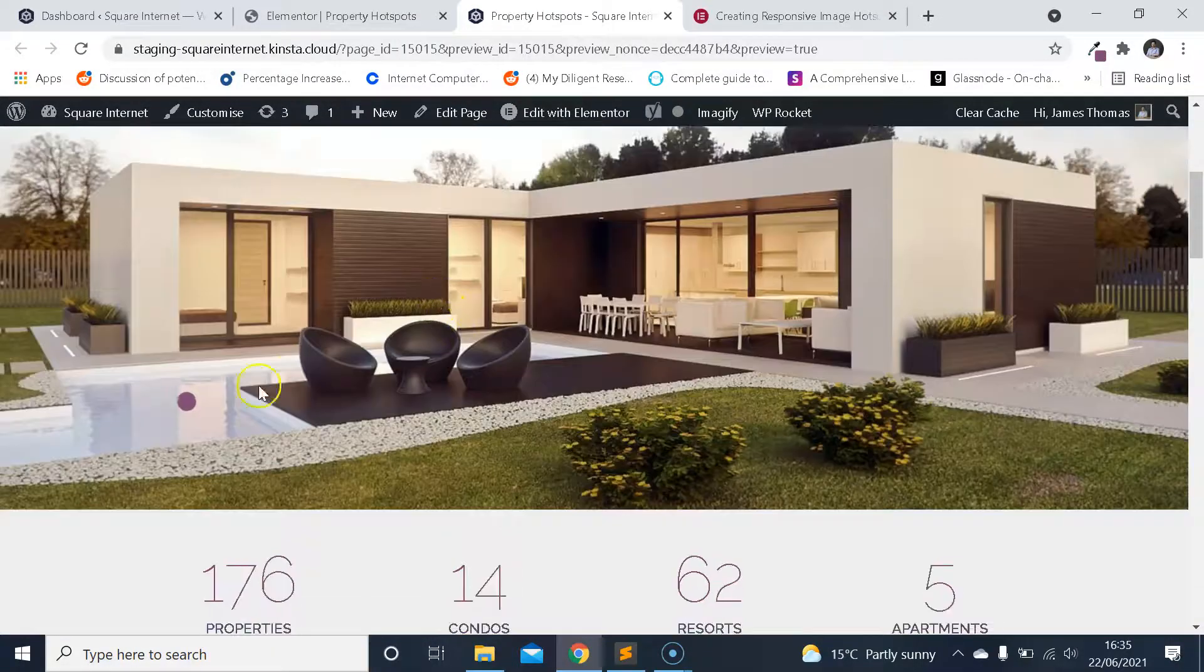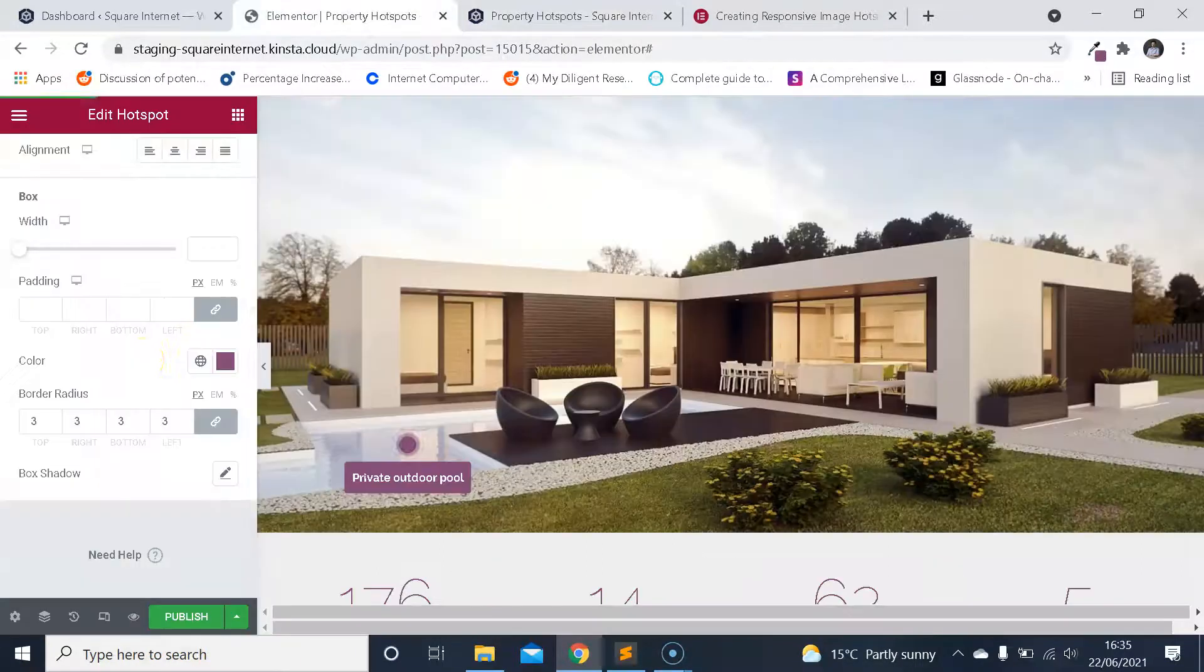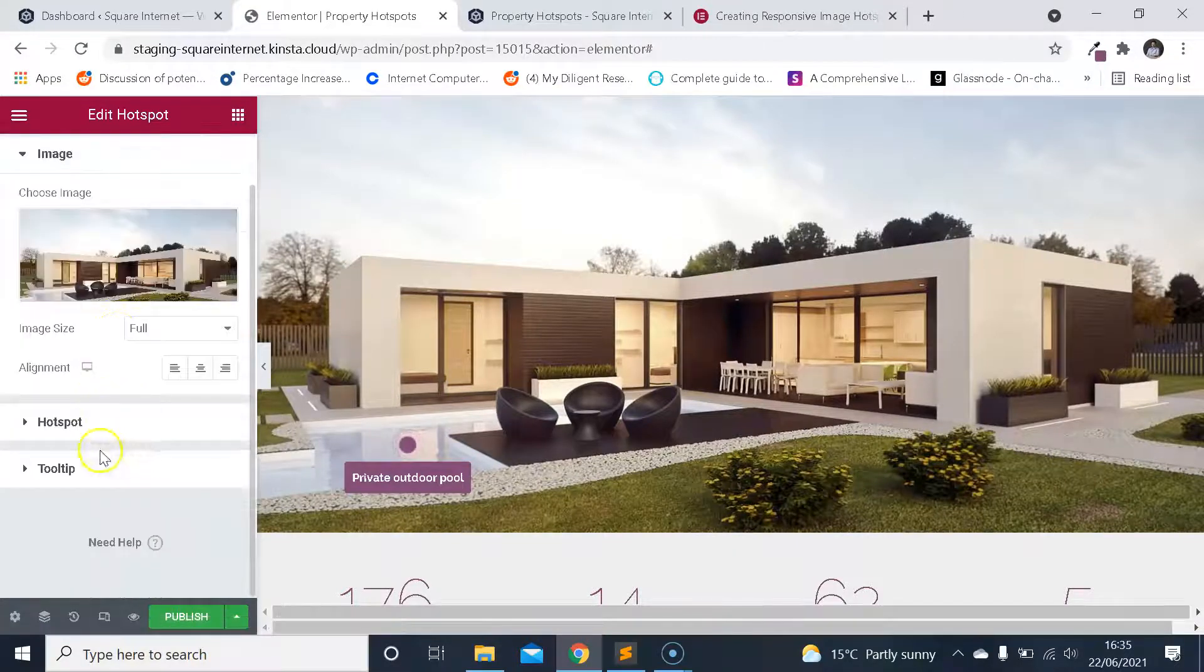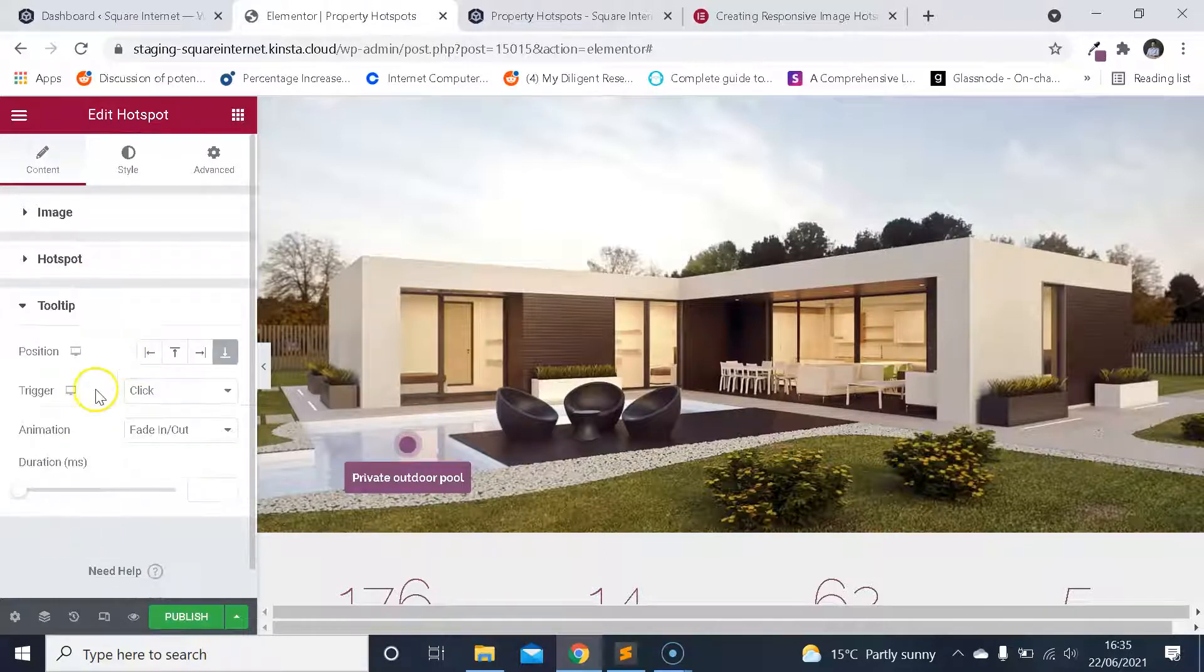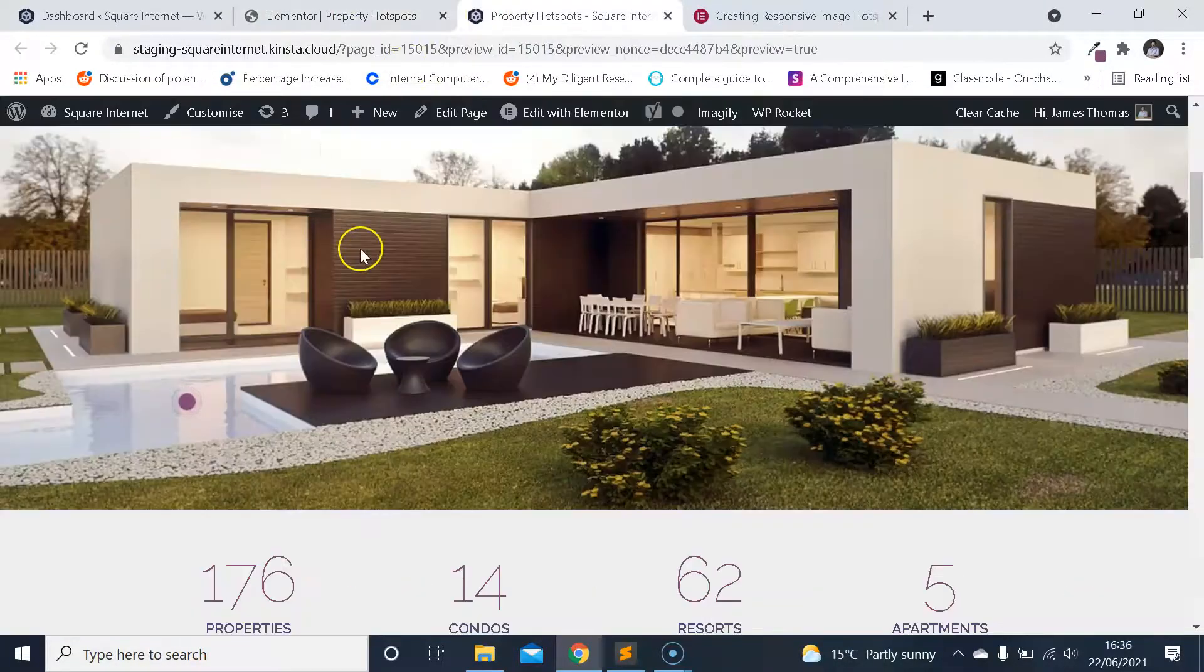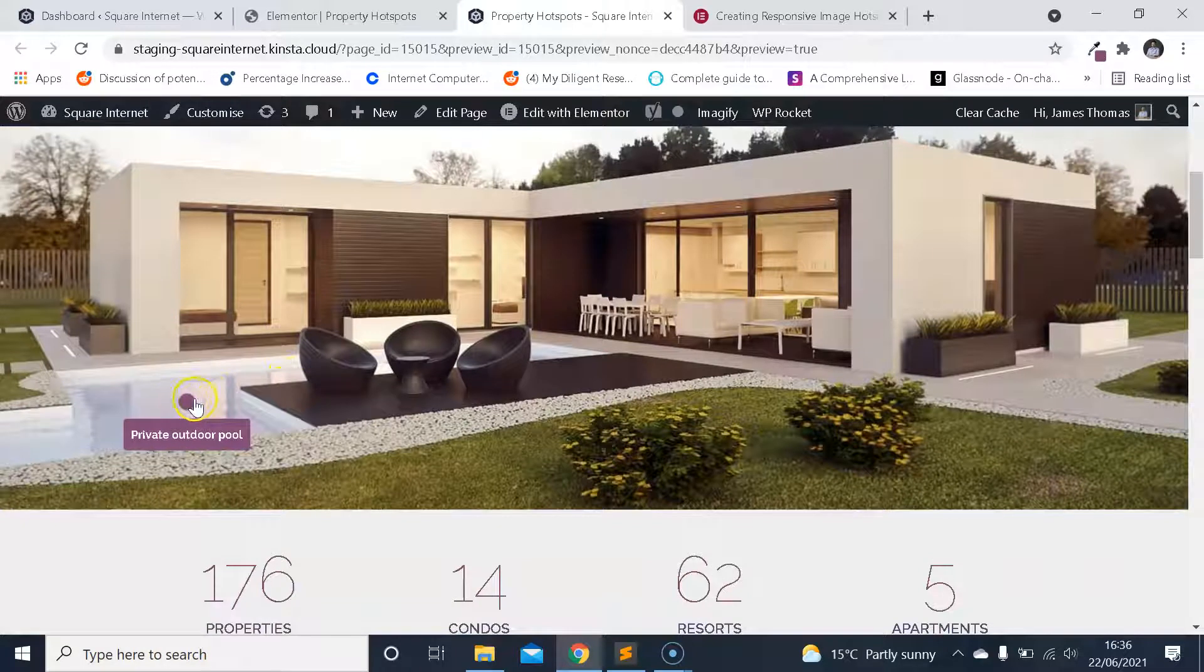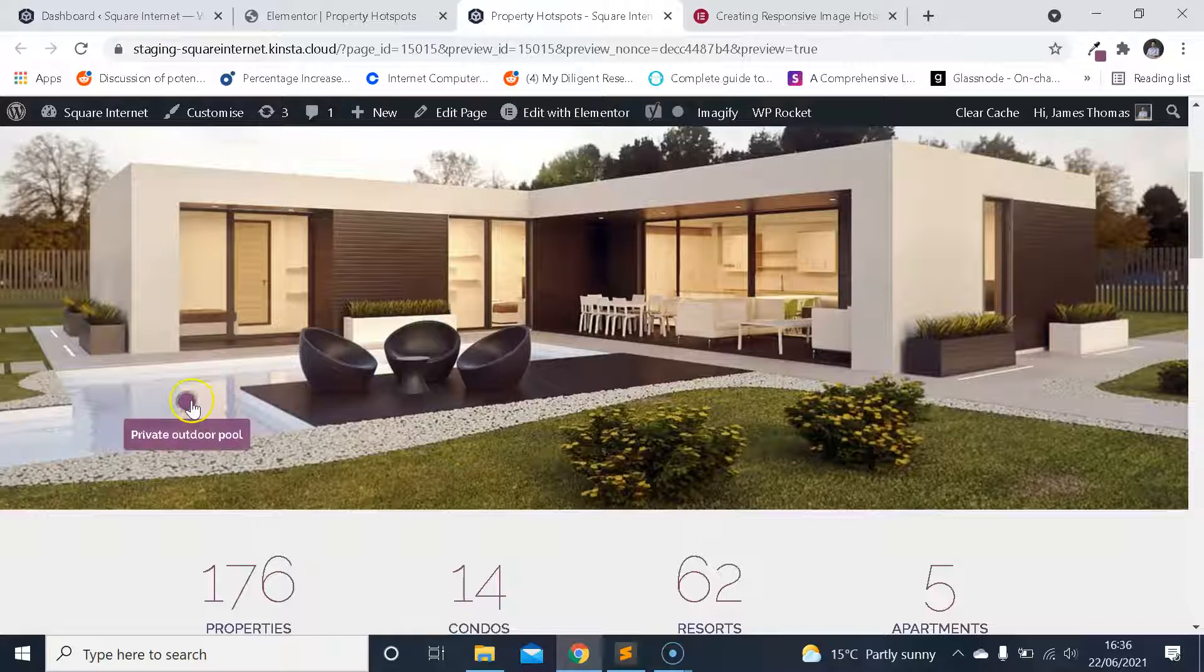It's looking good so far. We've got a hotspot there. Click on it: private outdoor pool. One extra touch I want to add—I think we can make it a bit smoother if we activate it on hover rather than on click. So I'm going to do that now by changing it to hover. Refresh the page, let's see how that works. Yeah, I think that's quite smooth, quite cool. So we have our first hotspot.